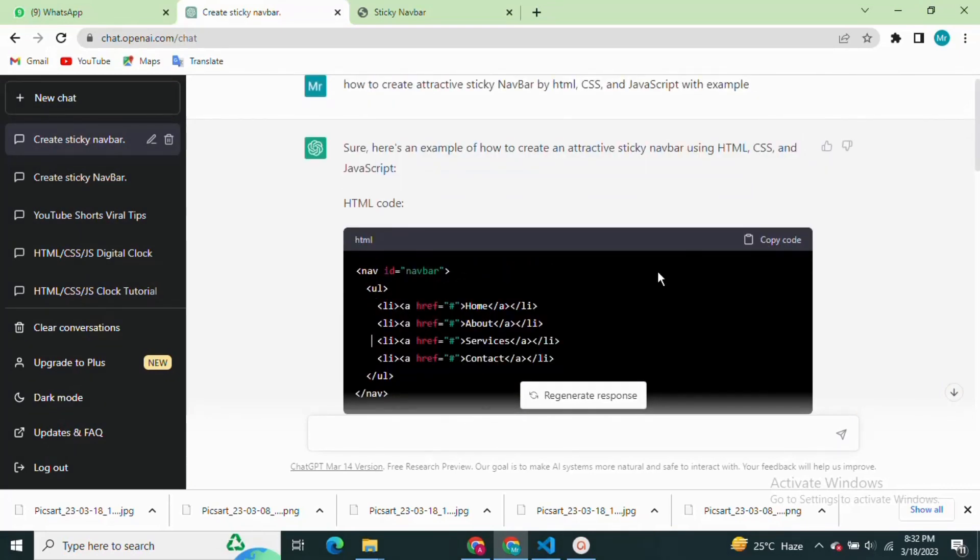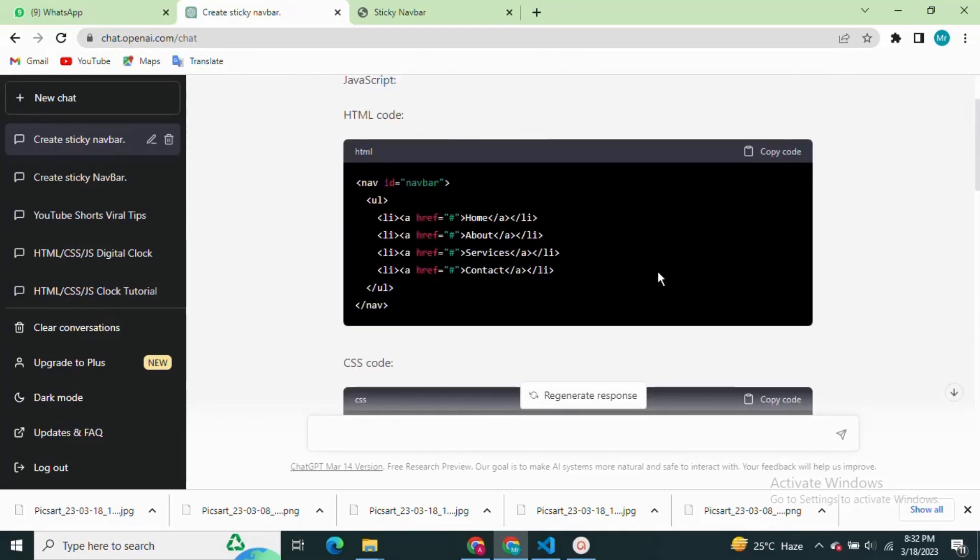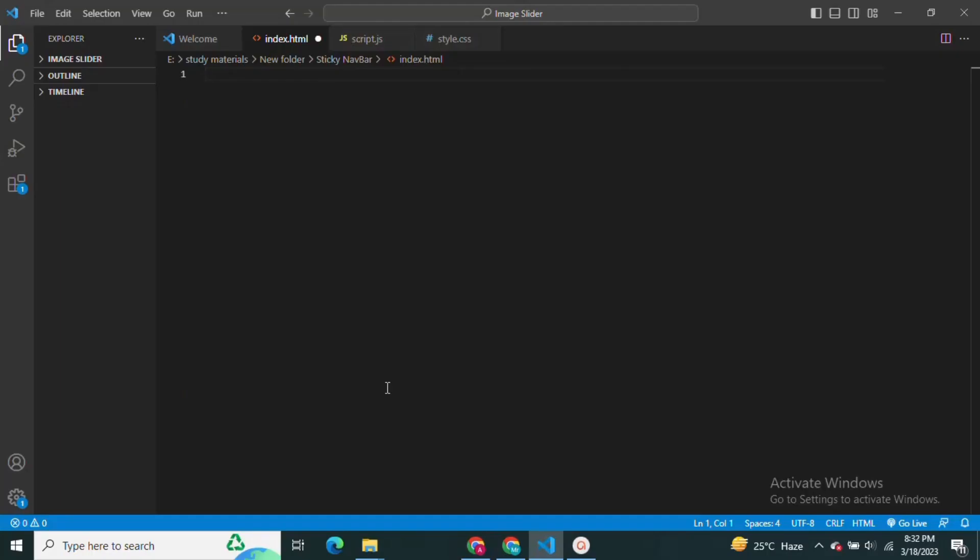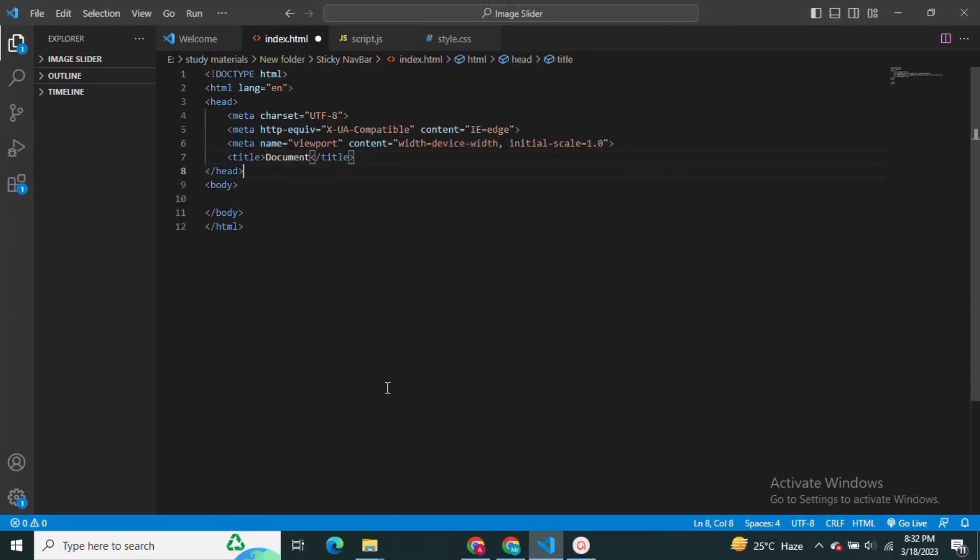When ChatGPT stops generating, copy the HTML code and paste it into your VS Code editor file with the name index.html.